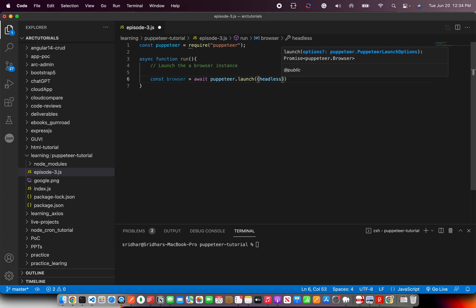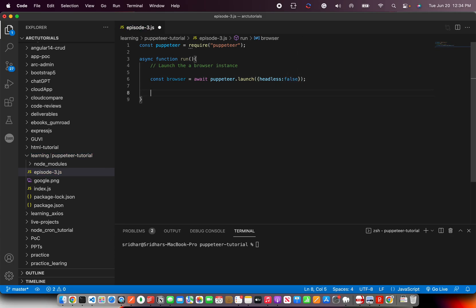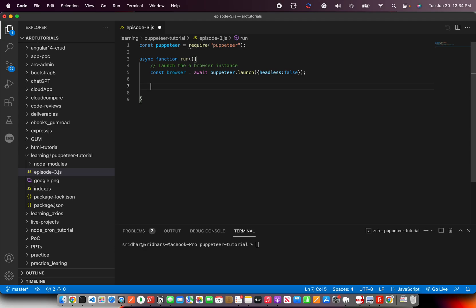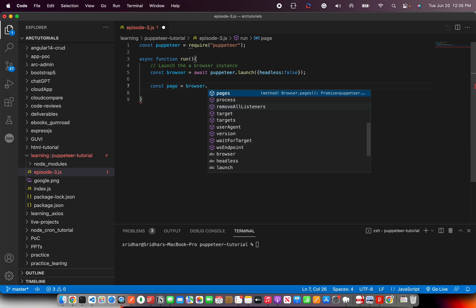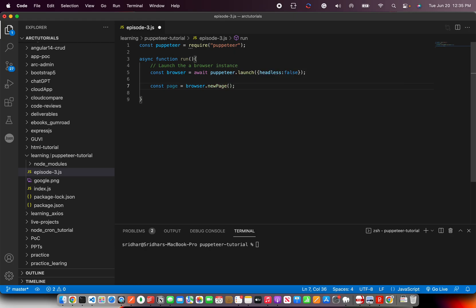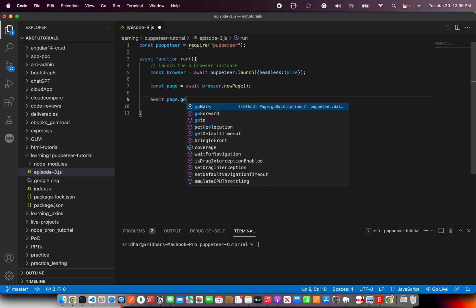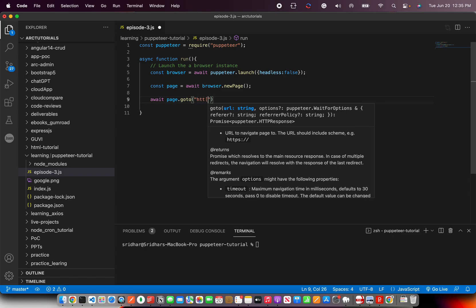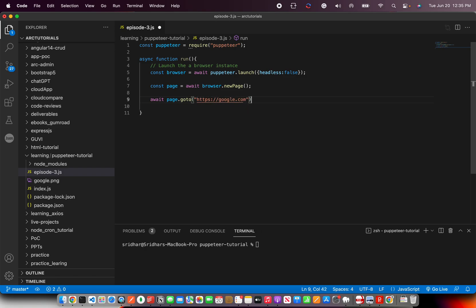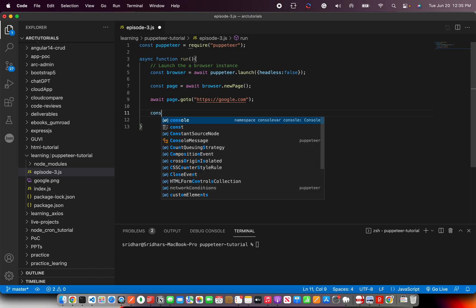We call puppeteer.launch() and pass some options. For now I'm setting headless: false, which means I want to see the browser opening so I can be sure the code is working correctly. Next, we create a new page: const page = await browser.newPage(). Most errors happen because we forget the await statement. Then: await page.goto('https://google.com').